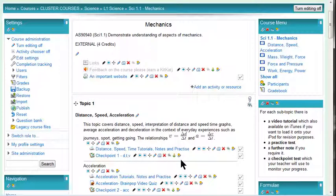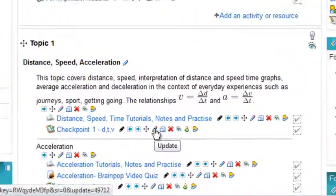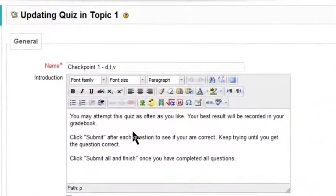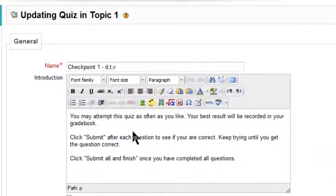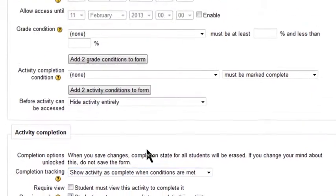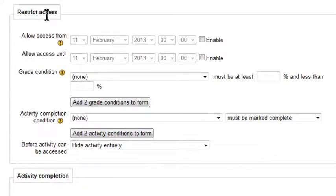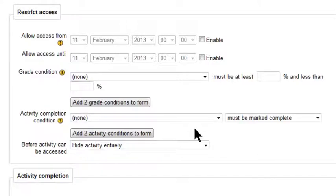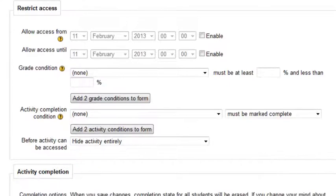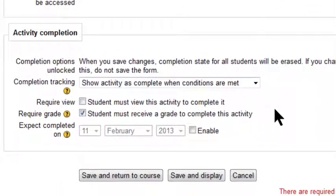First of all, we can have a look at the settings page. The completion settings are always at the bottom of the page, and at the bottom you always have these two sections. Restrict access, which means that you can hide it until the student has completed other activities, and then activity completion.